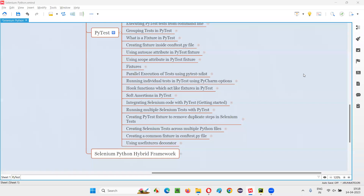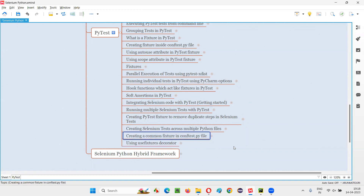Hello all, welcome to the Selenium Python training series. This session is a continuation of the previous sessions where I am going to use the usefixtures decorator. In the previous session we created a common fixture in conftest.py by removing duplicate fixtures from individual Python files, but after doing that we got a problem.